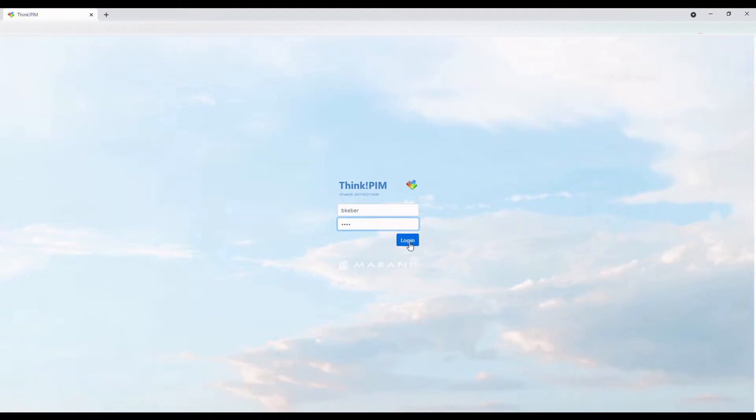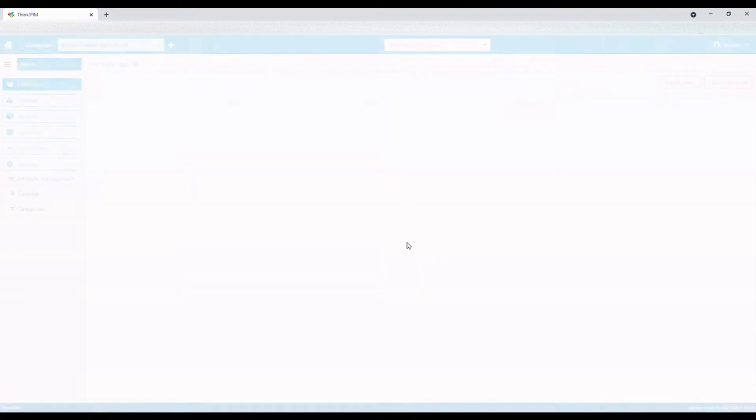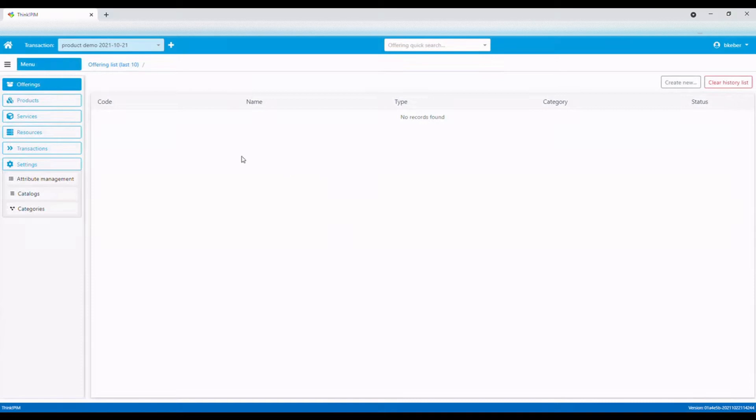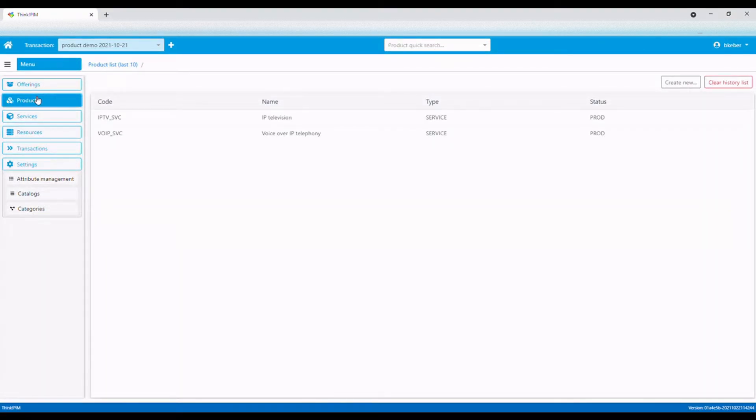First, we will log in and choose products. The unified product catalog shows the last product specifications we've worked on.